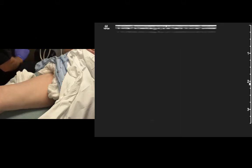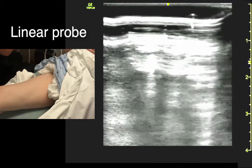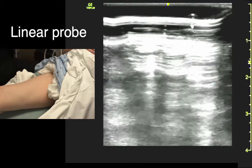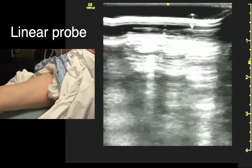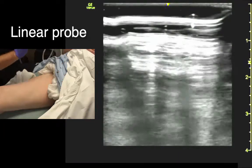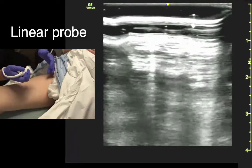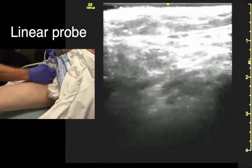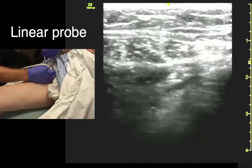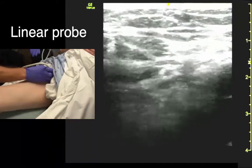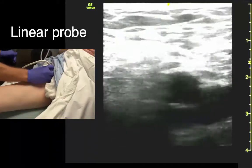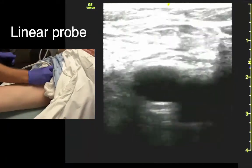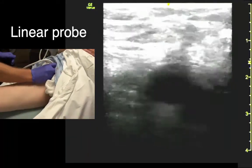Next we're going to do vessels. To look for the vessels, we start up high in the femoral crease, right about the same point where we're looking at the hip — right about halfway between the ASIS and the pubic symphysis.